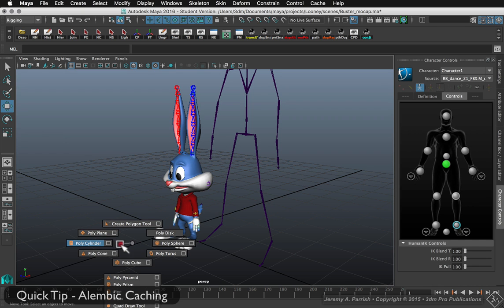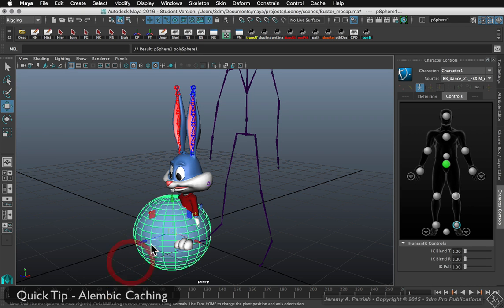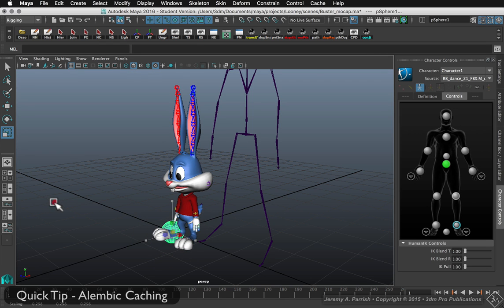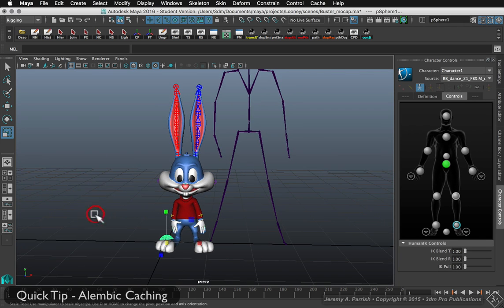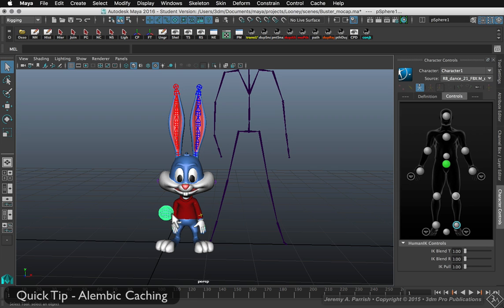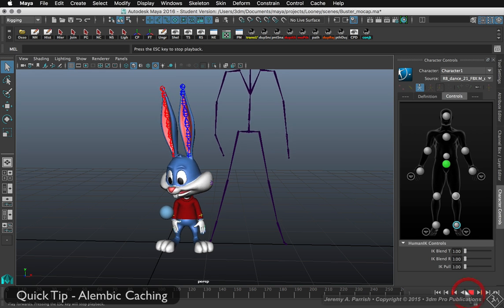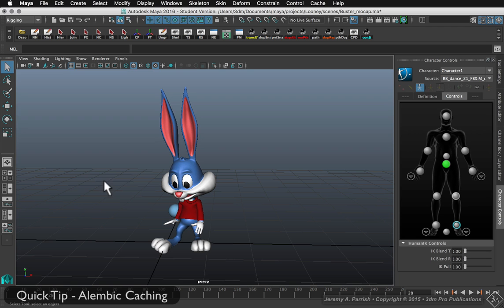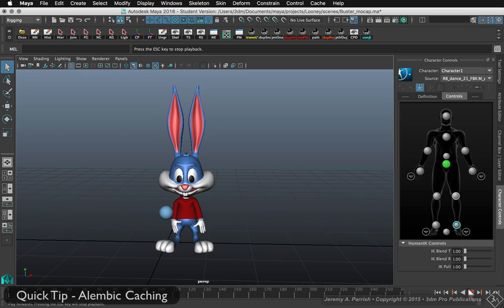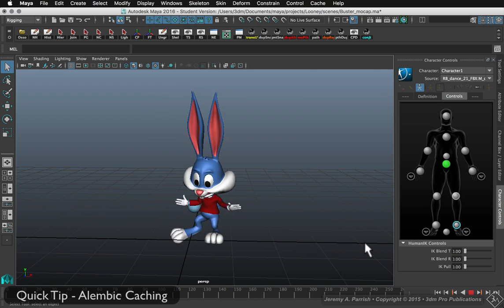So if I create a sphere — let's say it's going to be a ball — and I parent it to his arm by shift-selecting the joint structure and parenting it there. When I play it back, you can see that it follows — it's stuck to his arm, just follows along, no problem. I'll disable joints and when I play it back, it's still attached, still following, no problem.